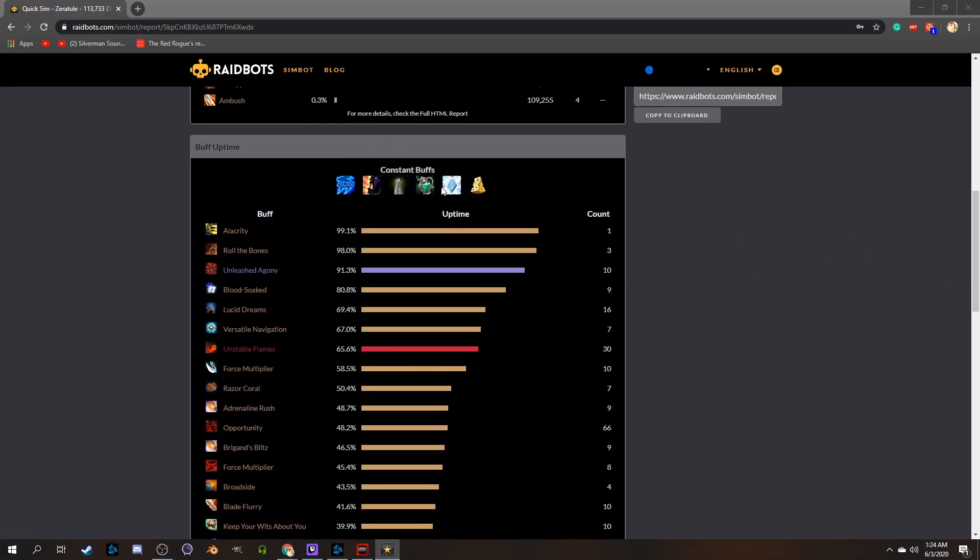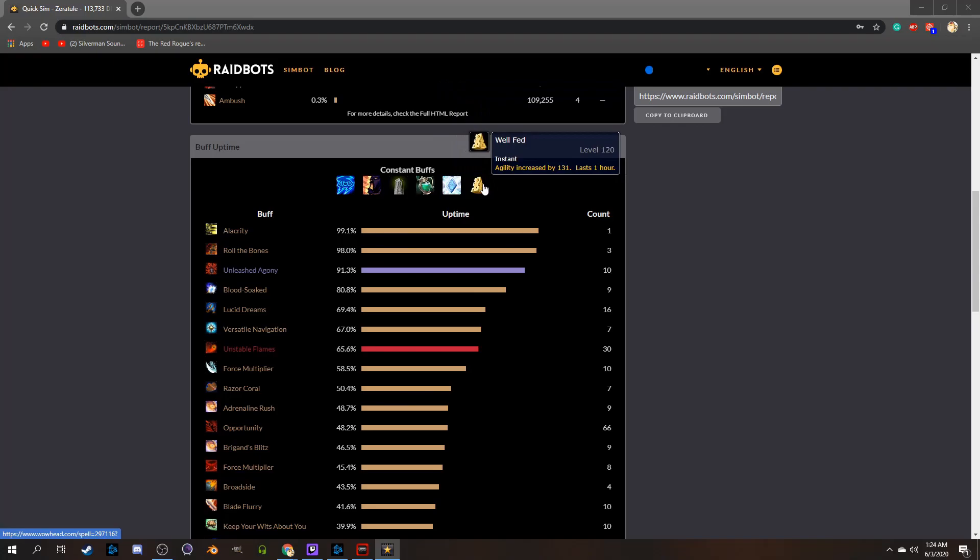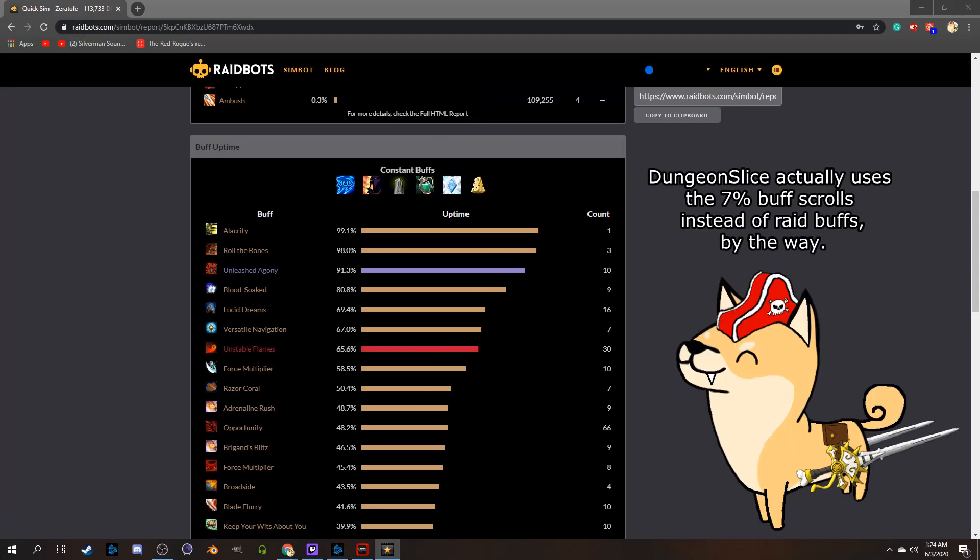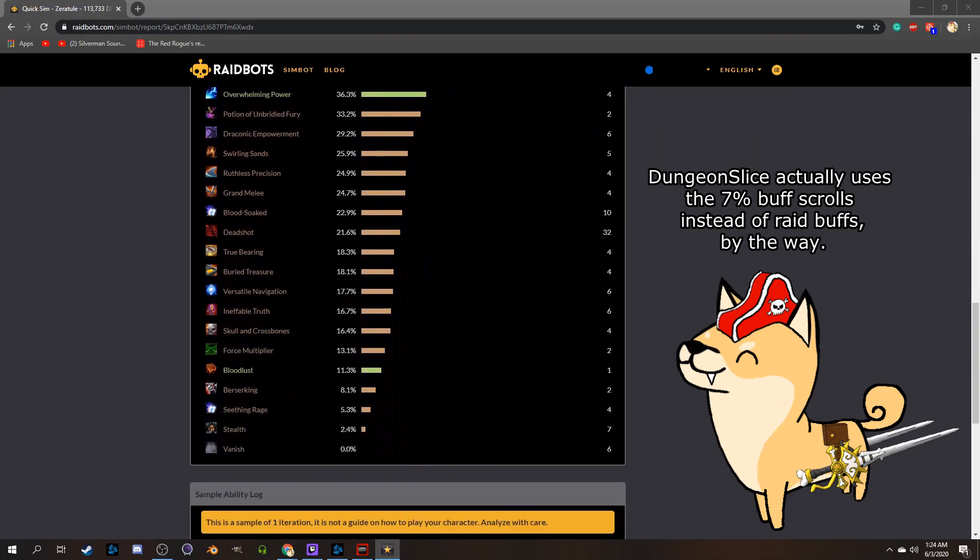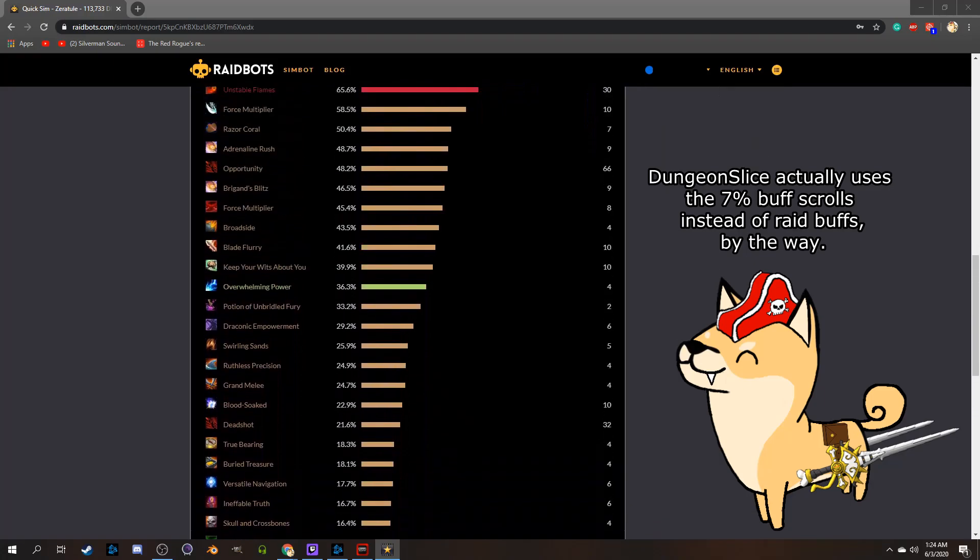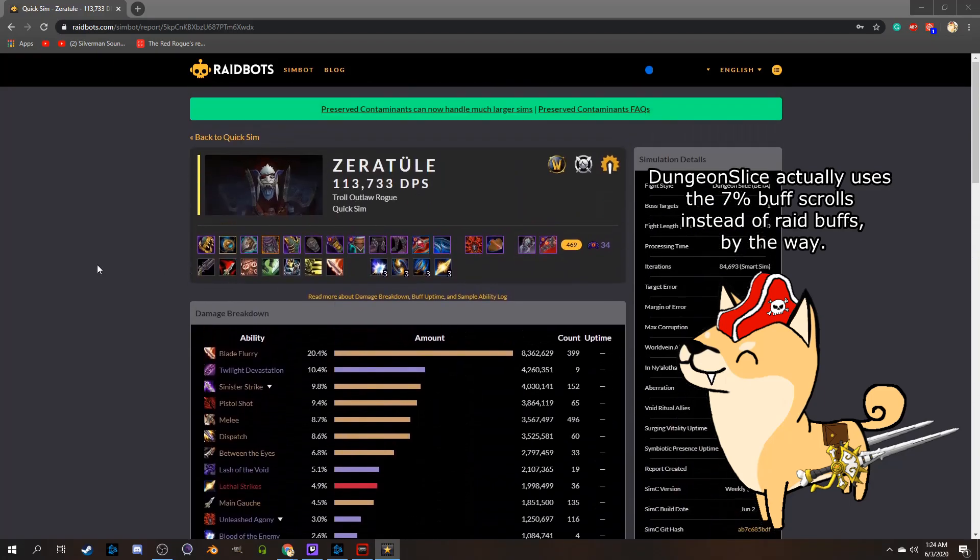So when you run this, it's basically giving you the best possible scenario, with 10% of every stat buff, good flasks, augment runes, a good food buff, and using lust, so you'll want to take these numbers with a grain of salt if you're not doing this on your regular pulls.